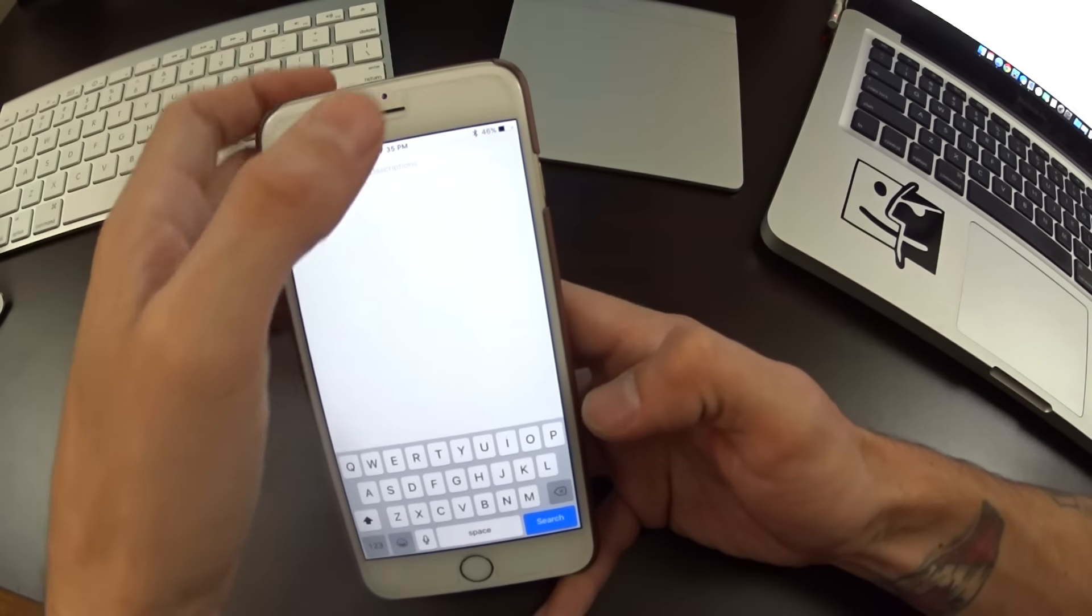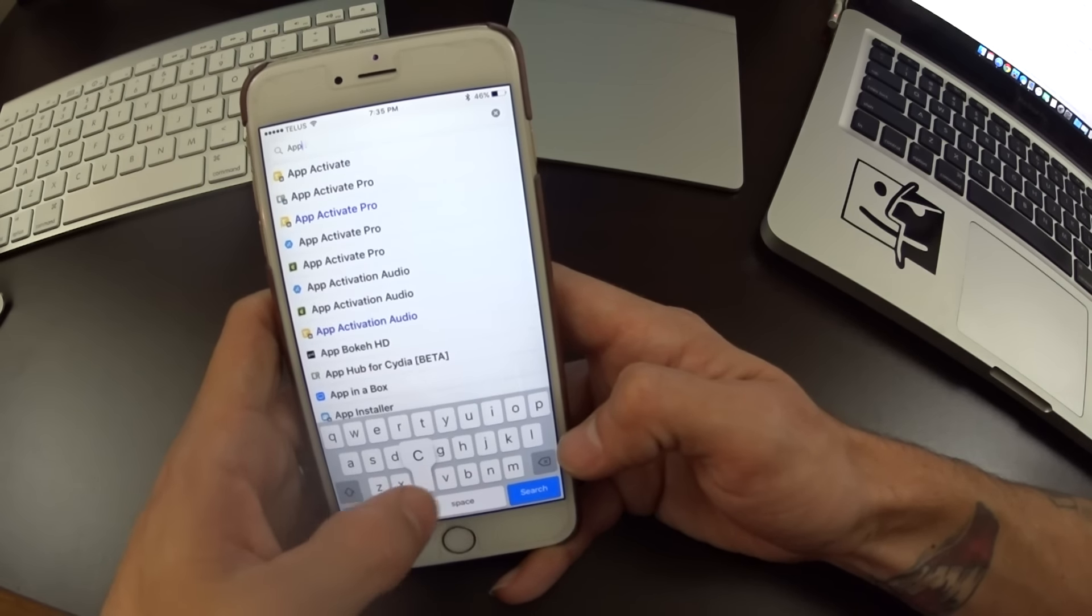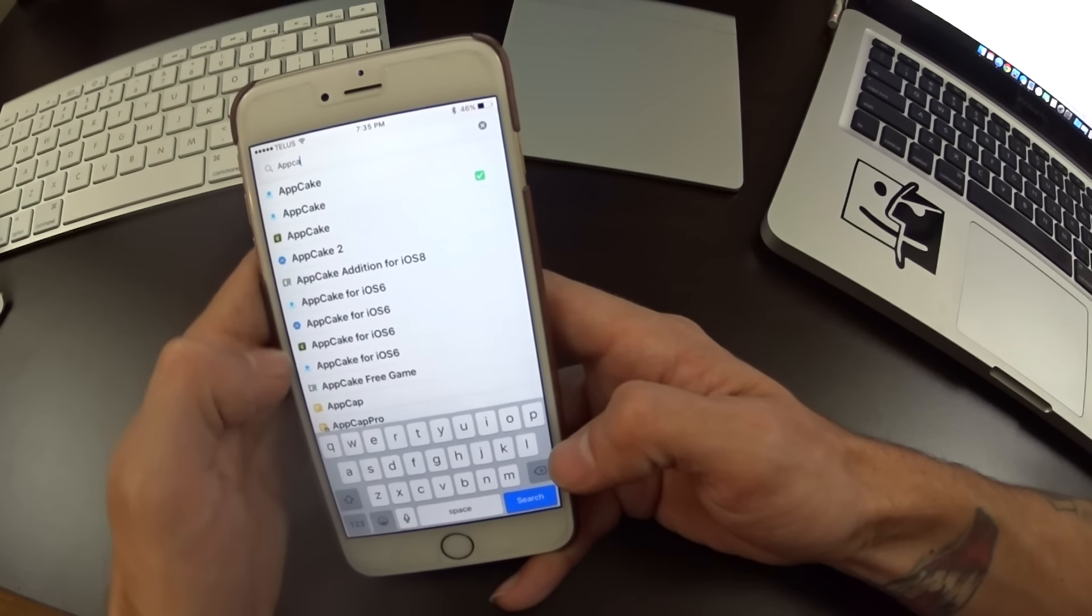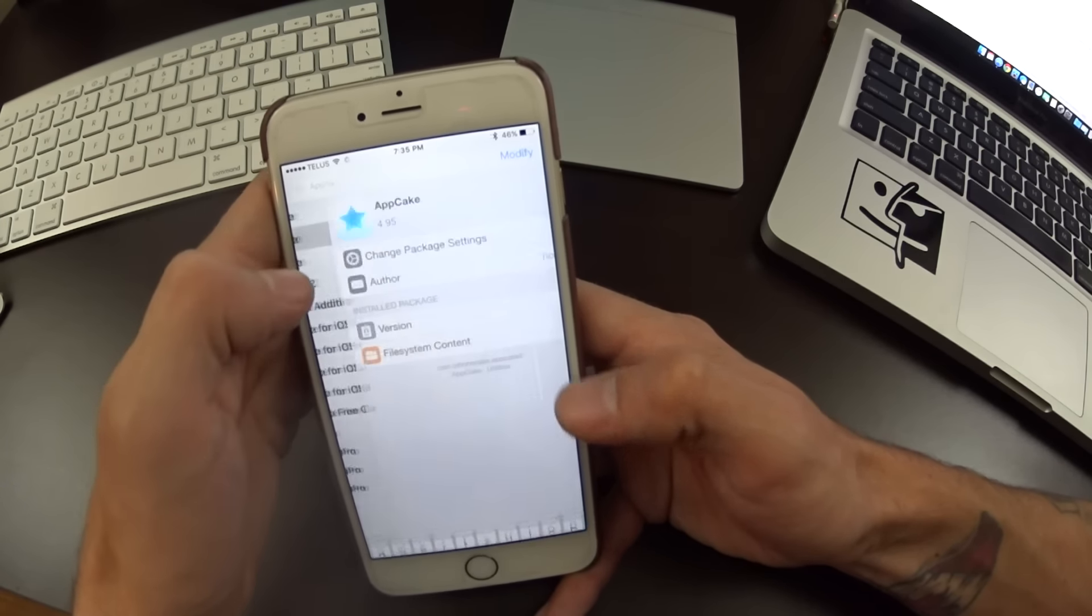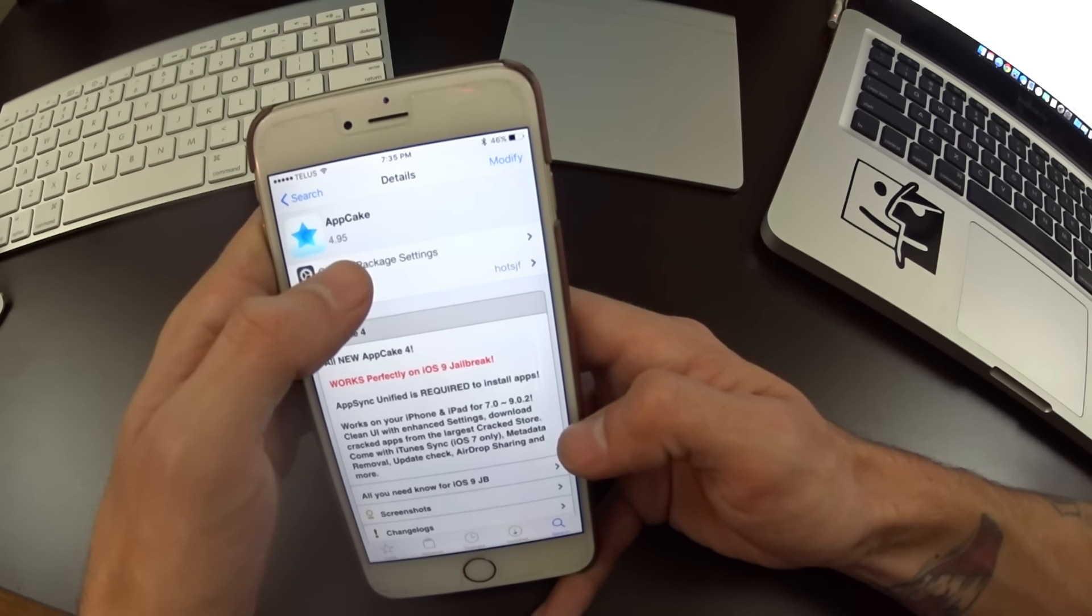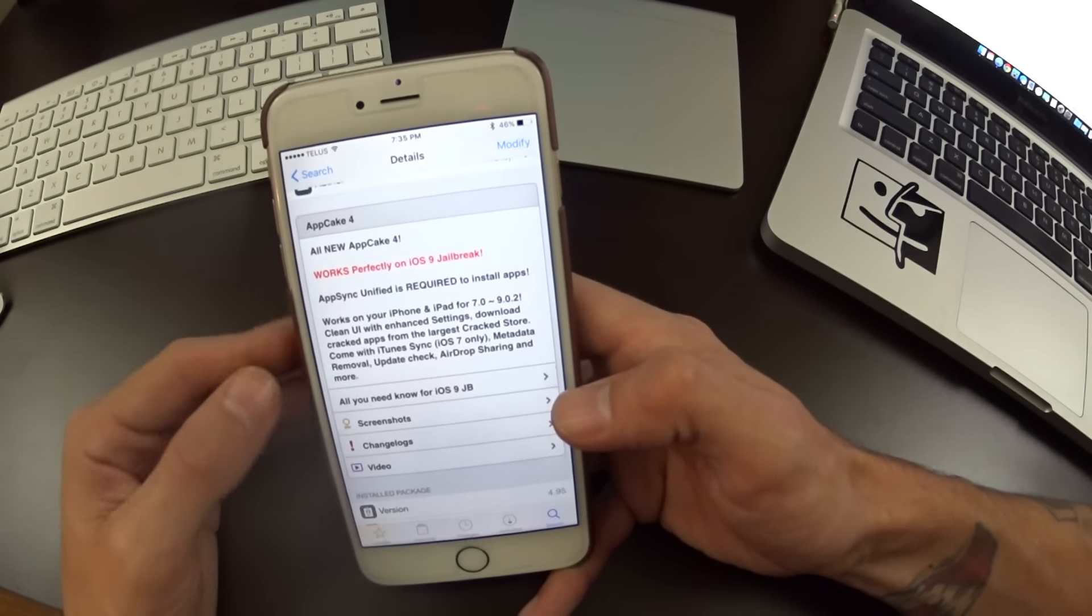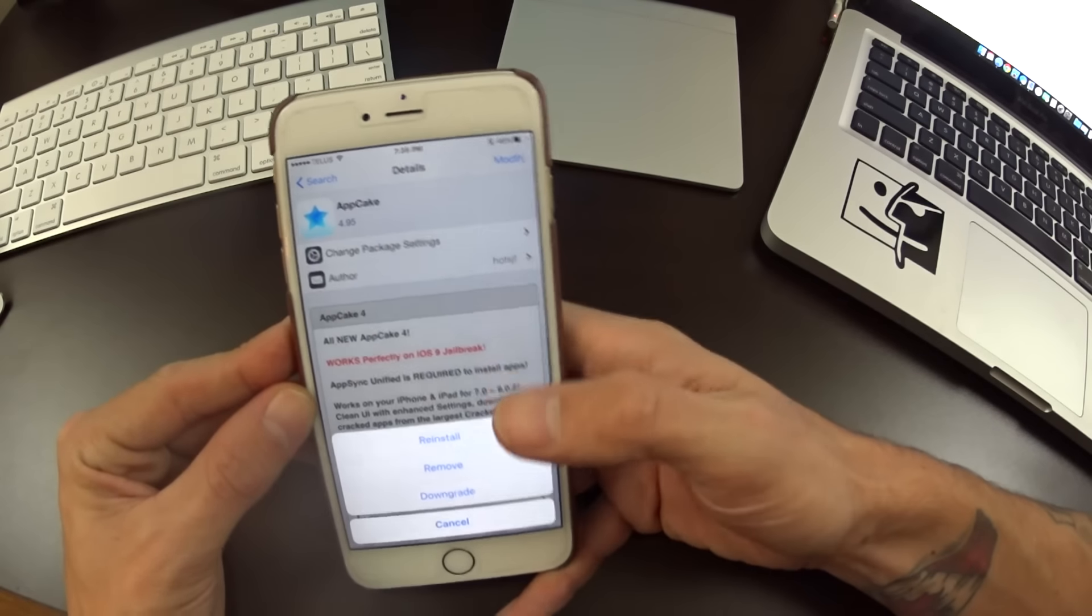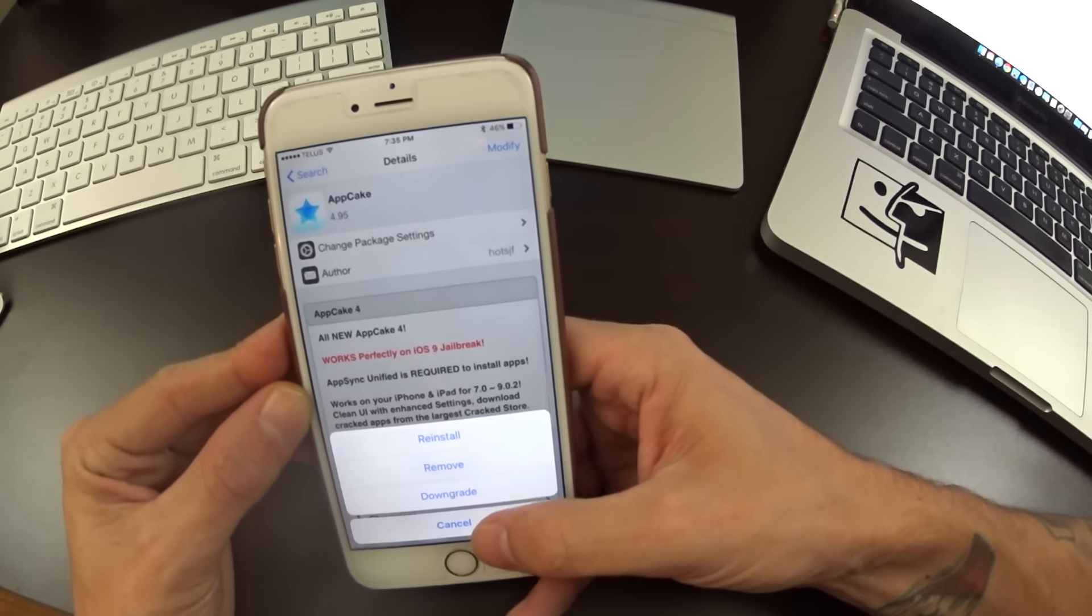The second thing you'll want to check out is AppCake. You can also search this. Again, if you have multiple repos, make sure you're installing the one that is directly from AppCake, which is version 4.95. You'll see it looks like this. It'll say it works with the iOS 9 jailbreak. You go modify and install.